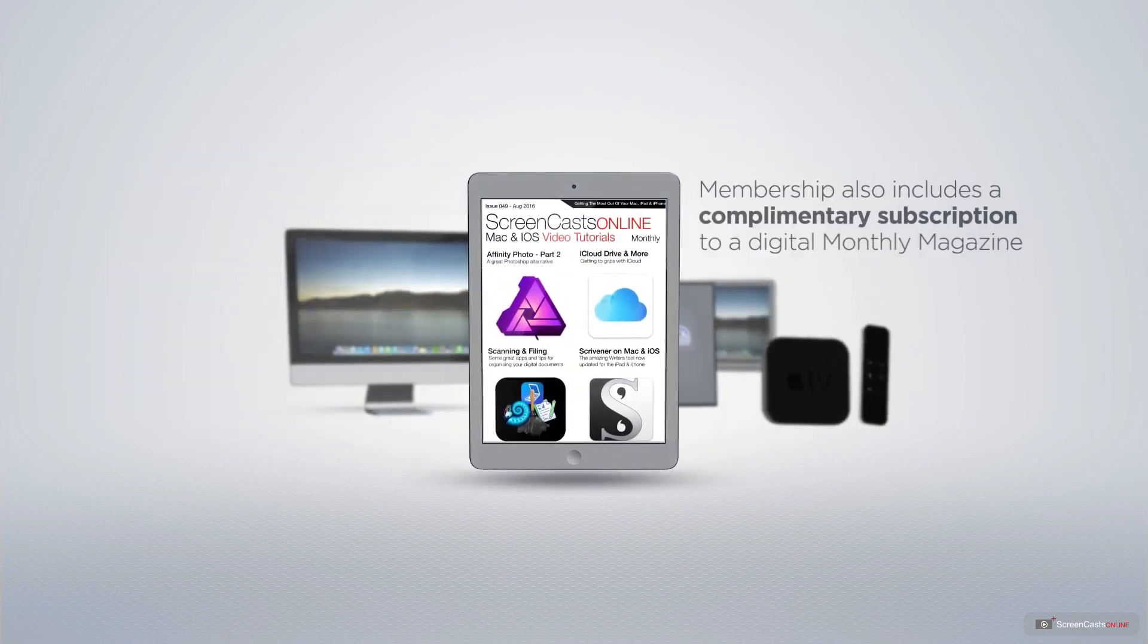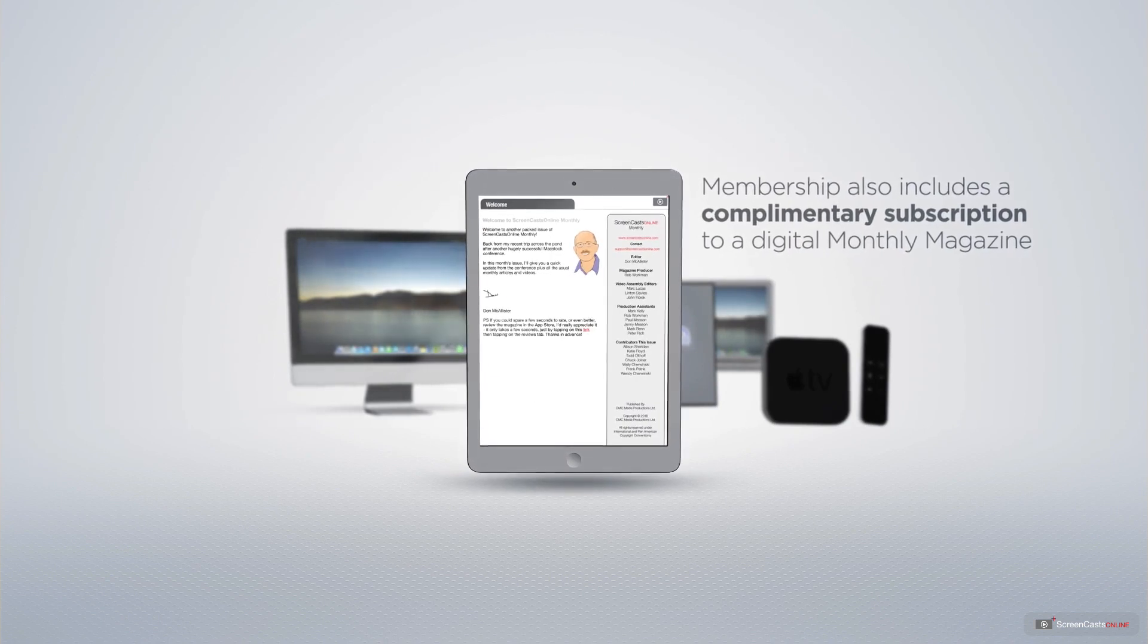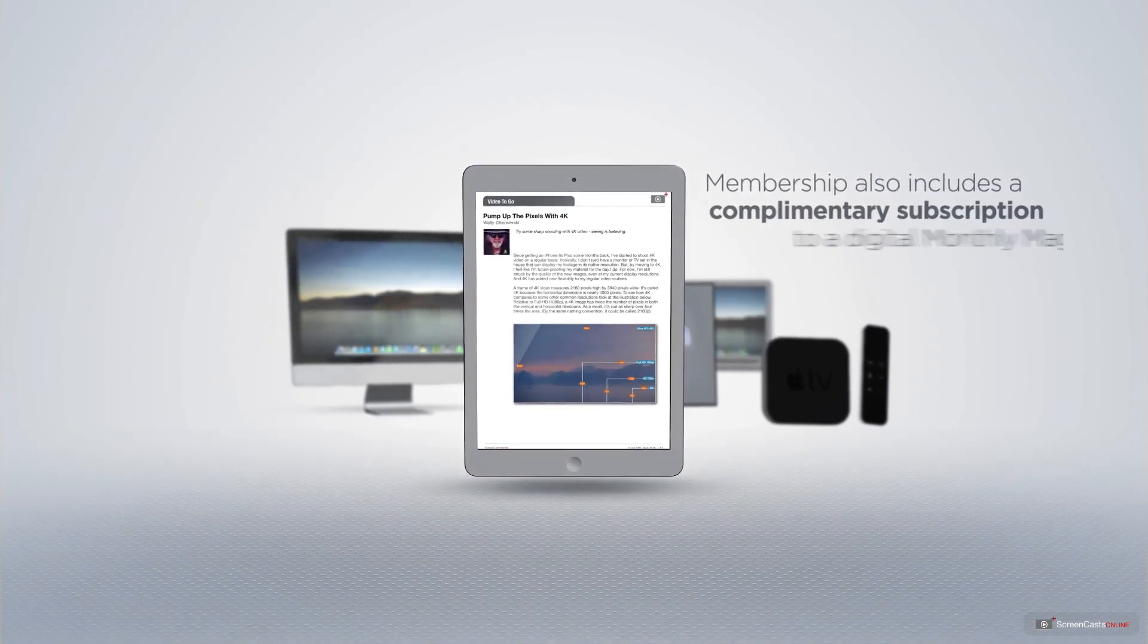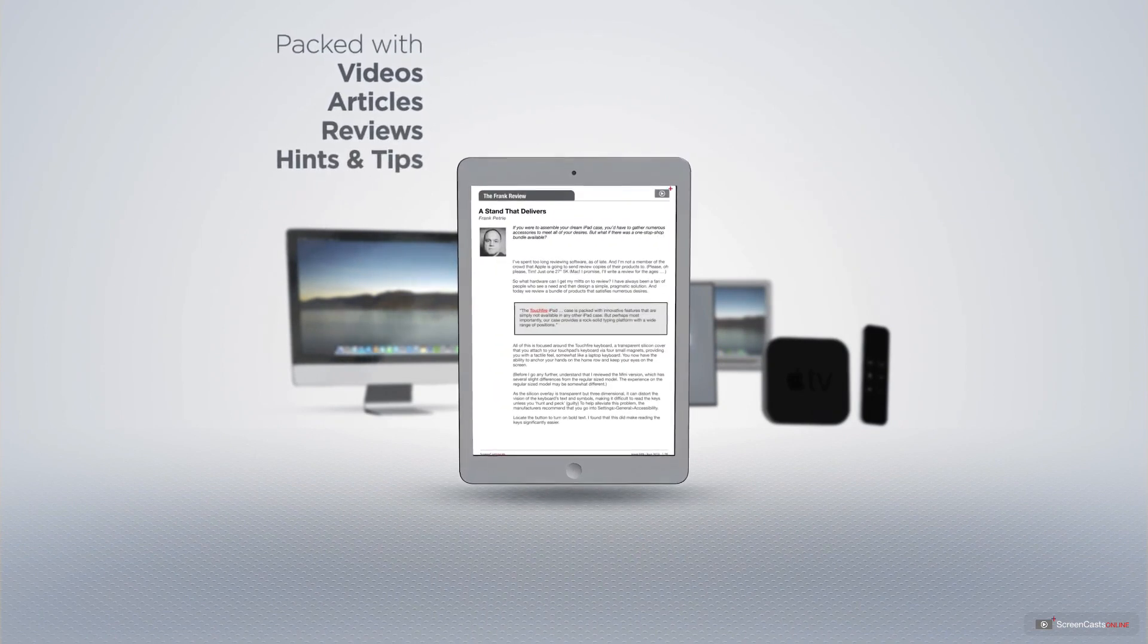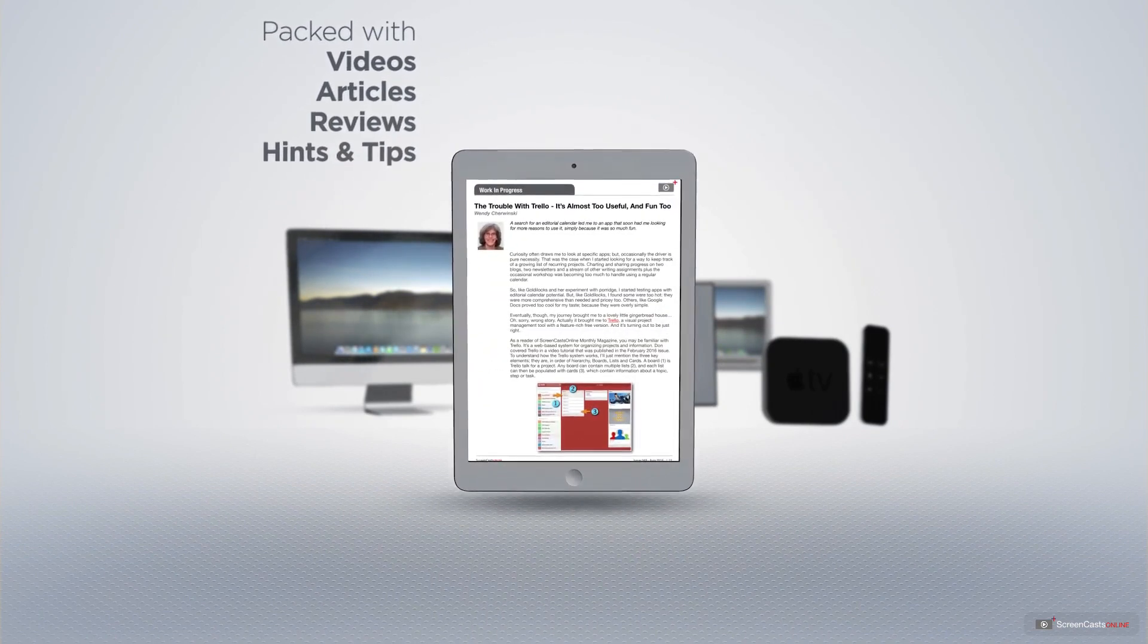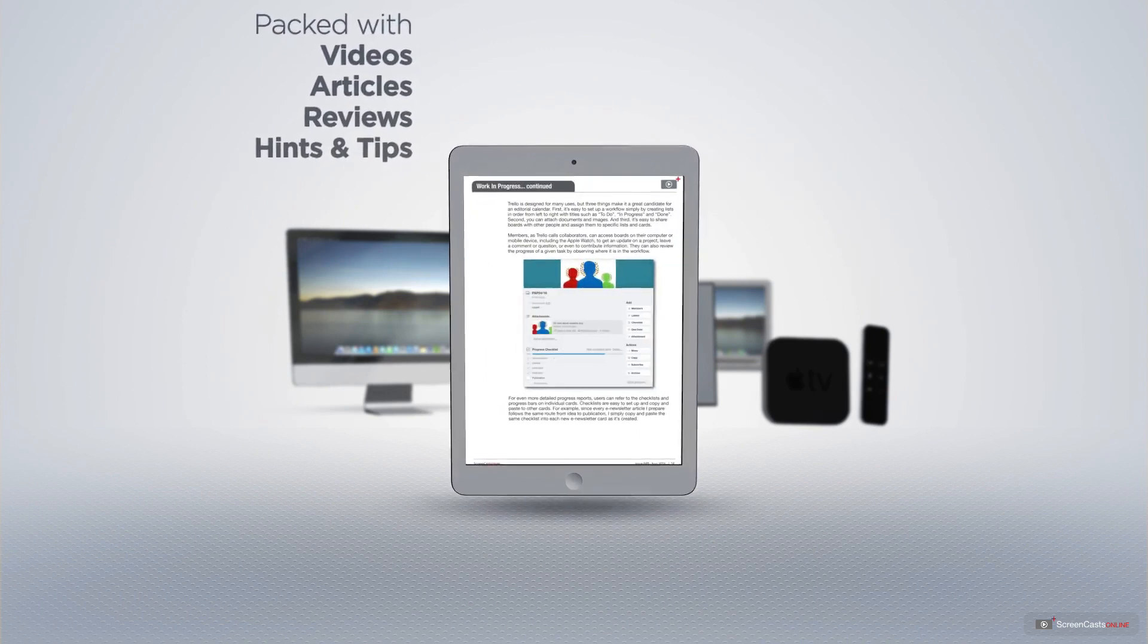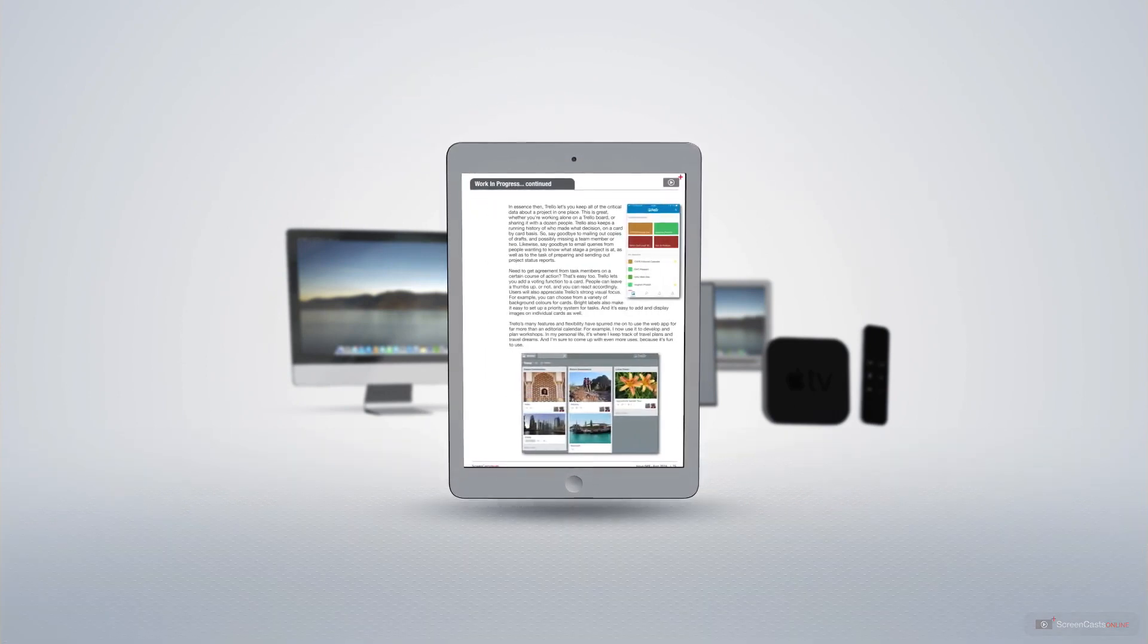Membership also includes a complimentary subscription to the digital ScreenCastsOnline monthly magazine. Published each month and packed with videos, articles, reviews as well as hints and tips covering all aspects of the Mac, iPad, iPhone and all of the other fantastic Apple products.